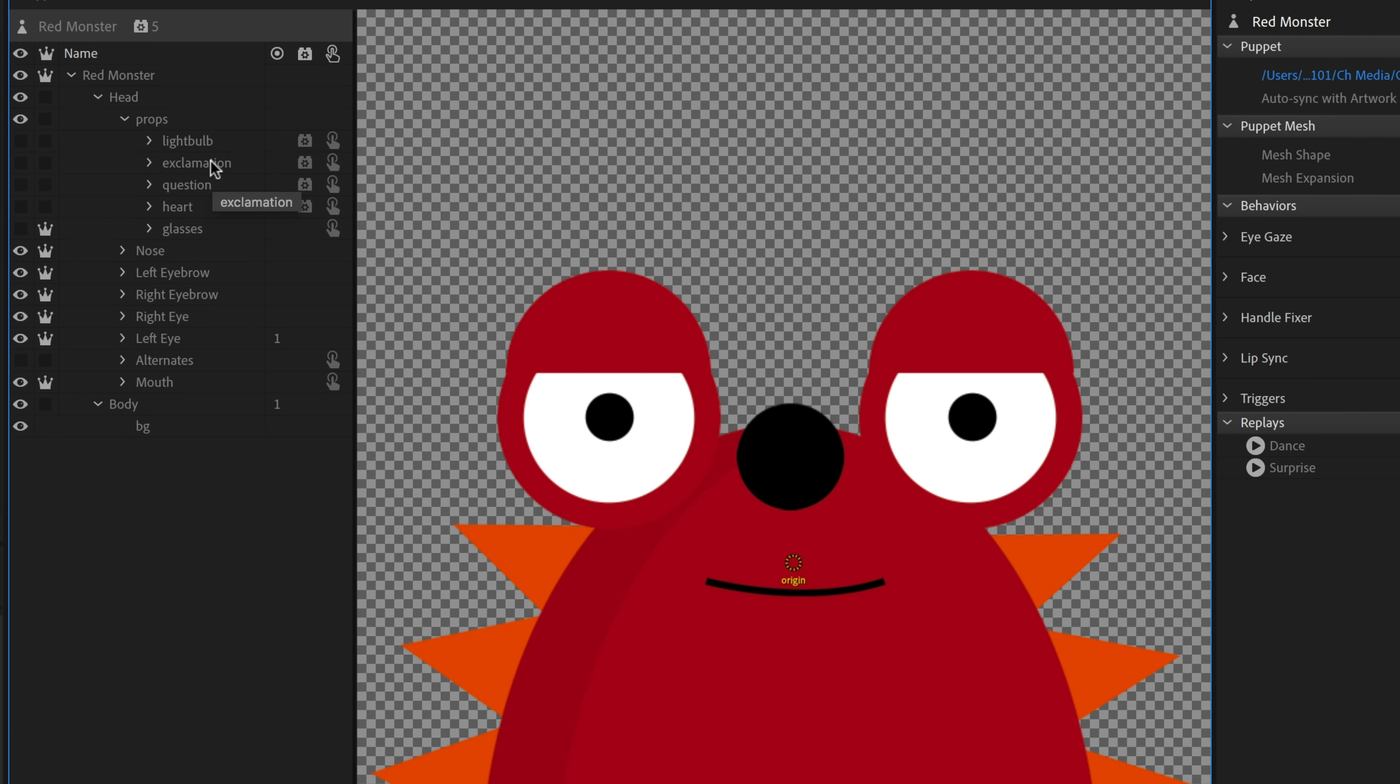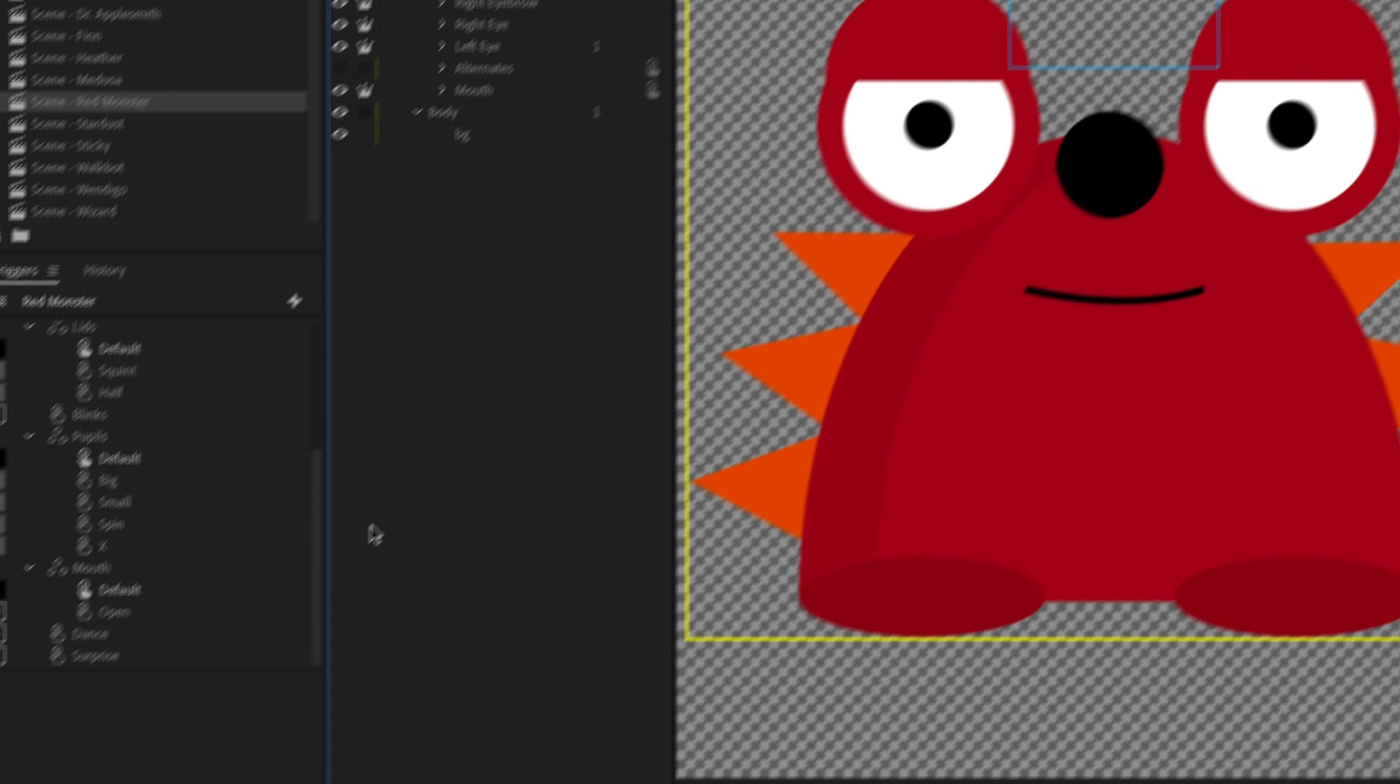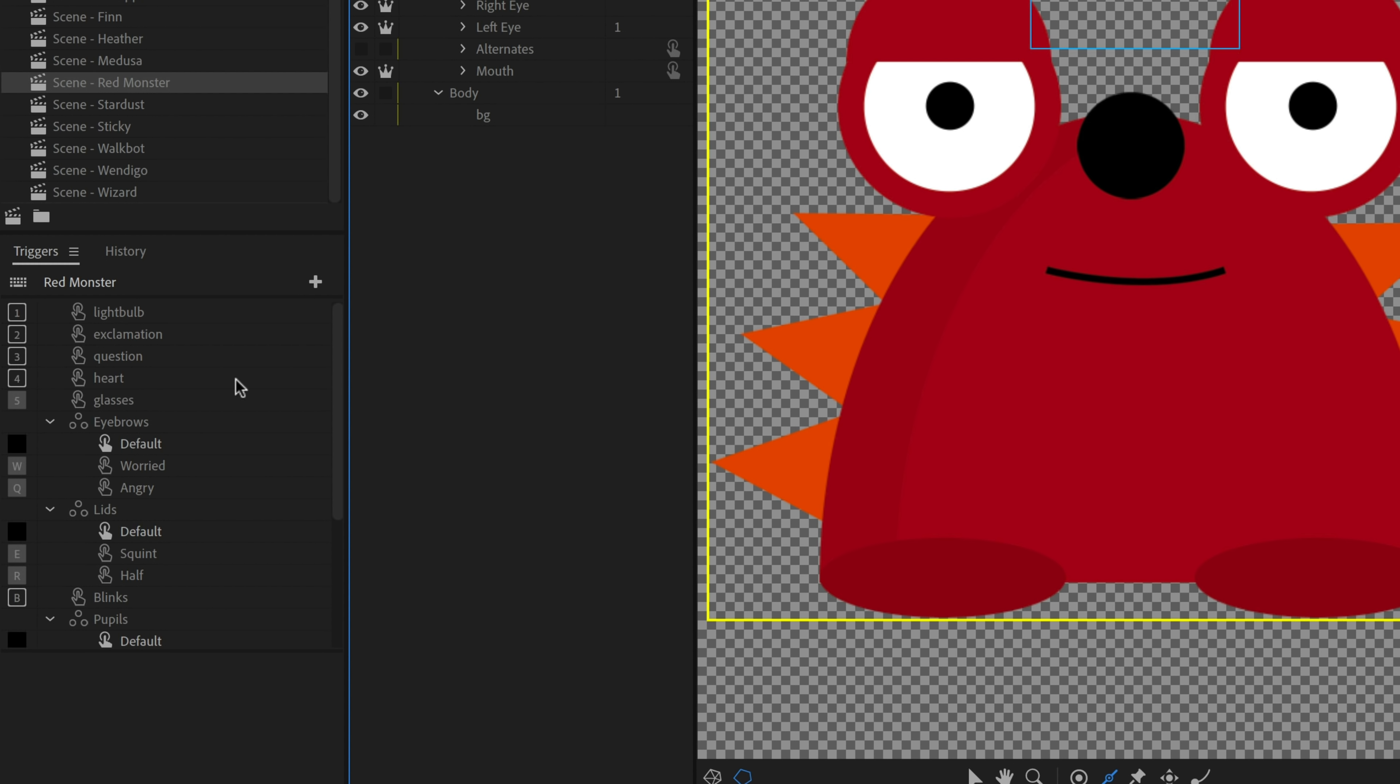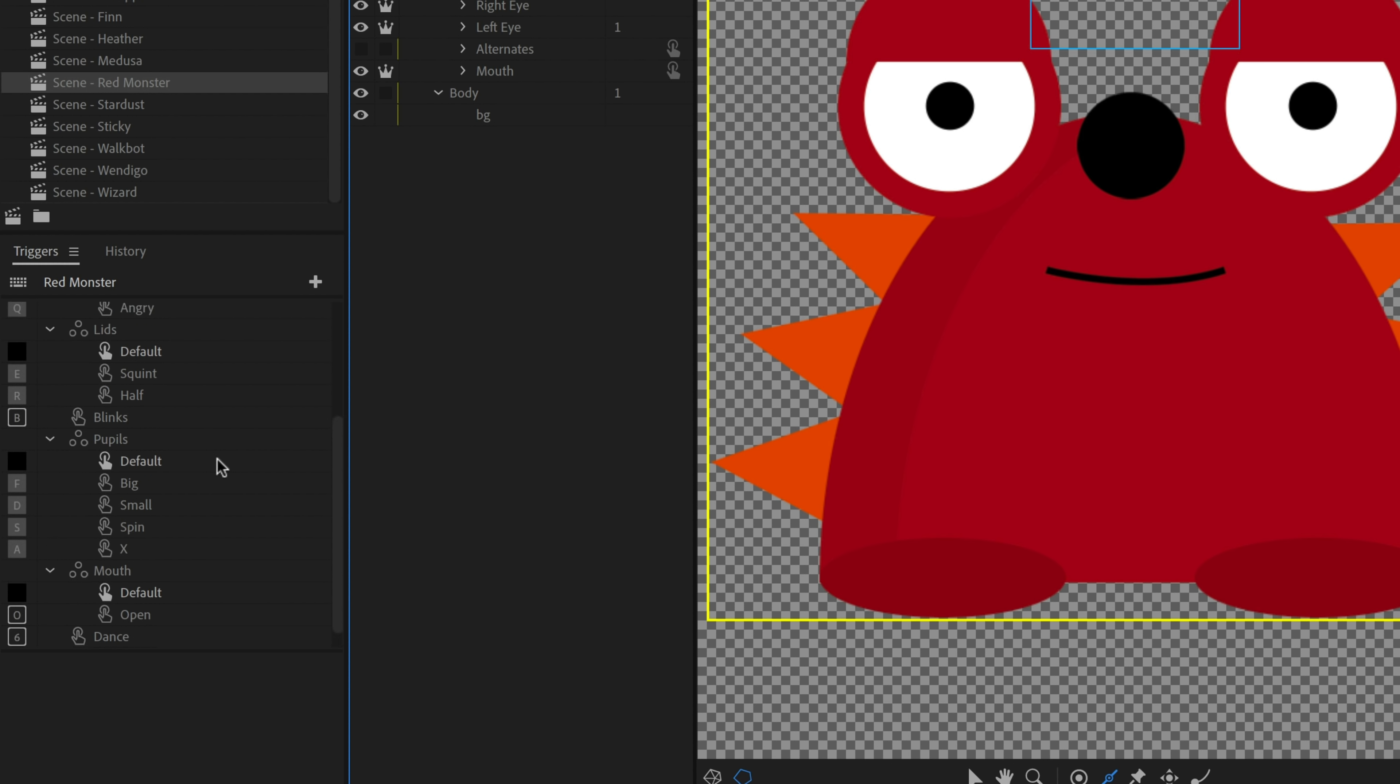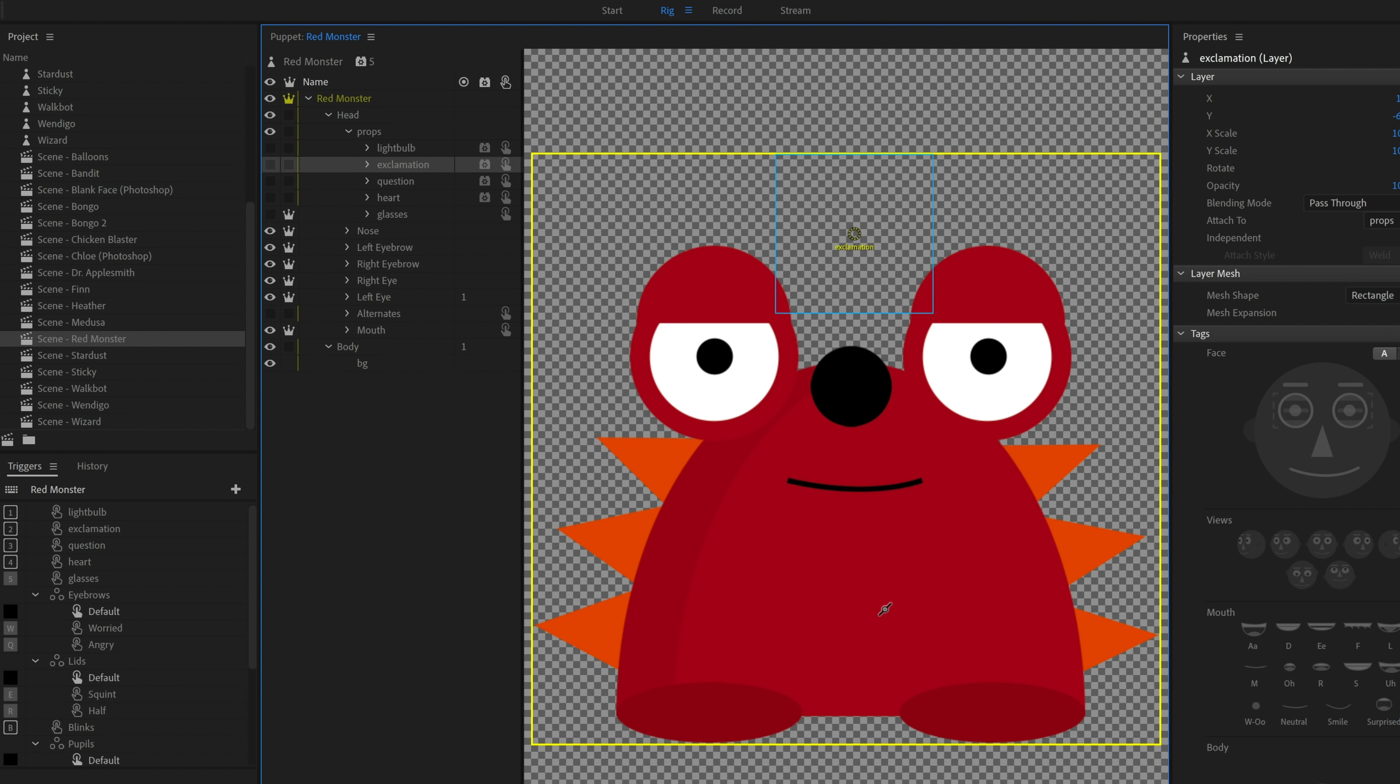If you twirl open the props folder, you'll see a bunch of the different things, the light bulb, the heart, the glasses, how those were all set up. So you can click on any of these and look in your triggers panel down here to understand how all these different things came to be. So you can see behind the scenes, he's actually got quite a lot of things going on with him. He's got like 10 or 12 triggers associated with him.